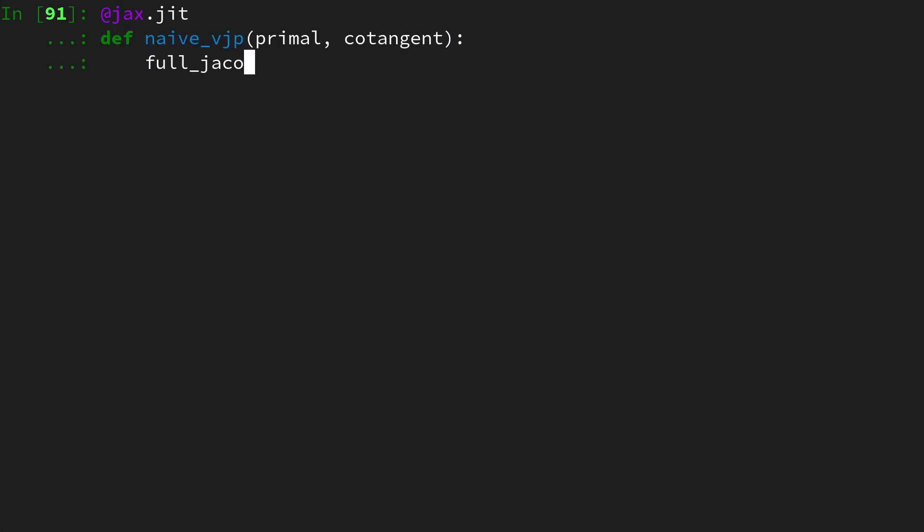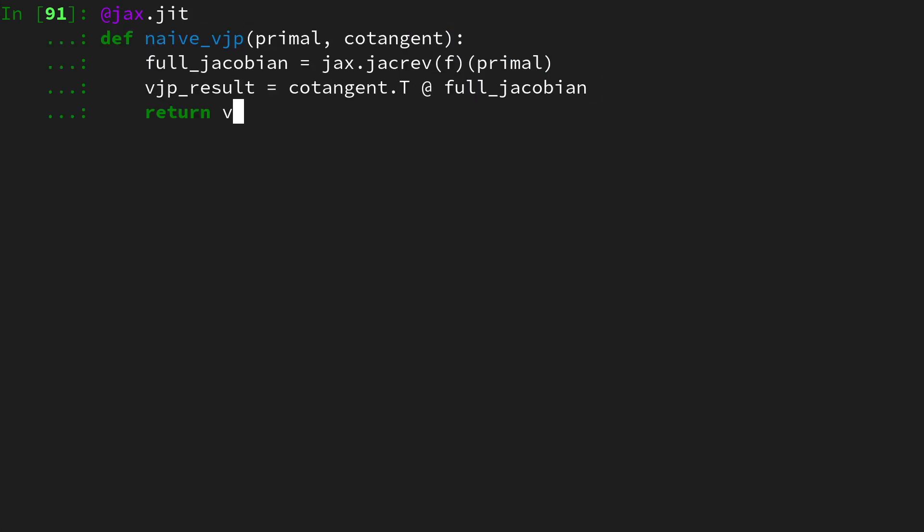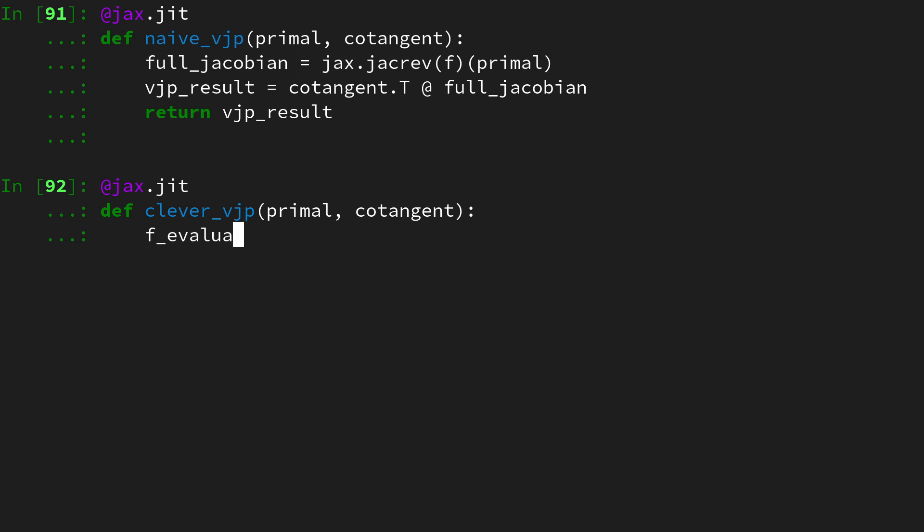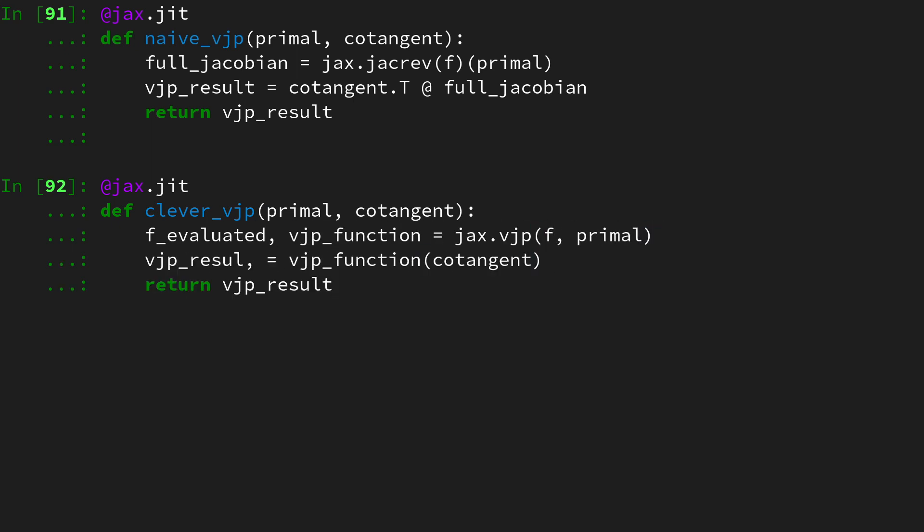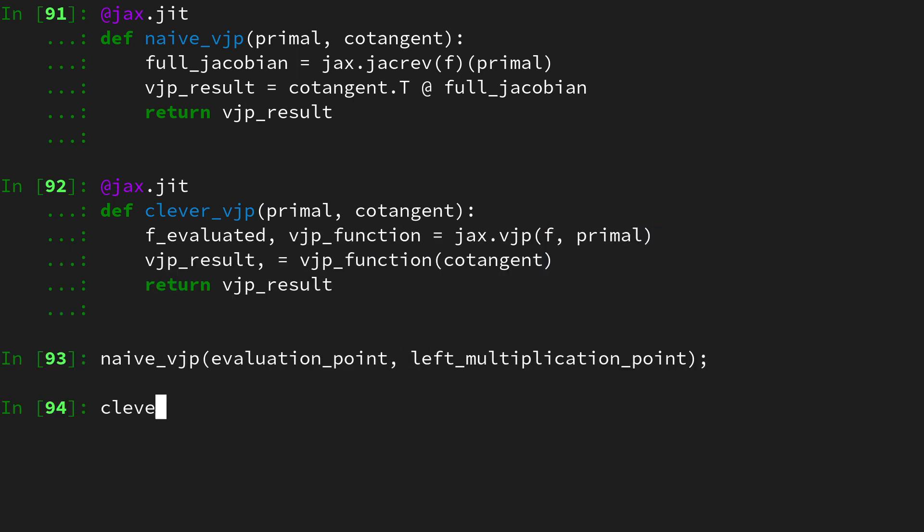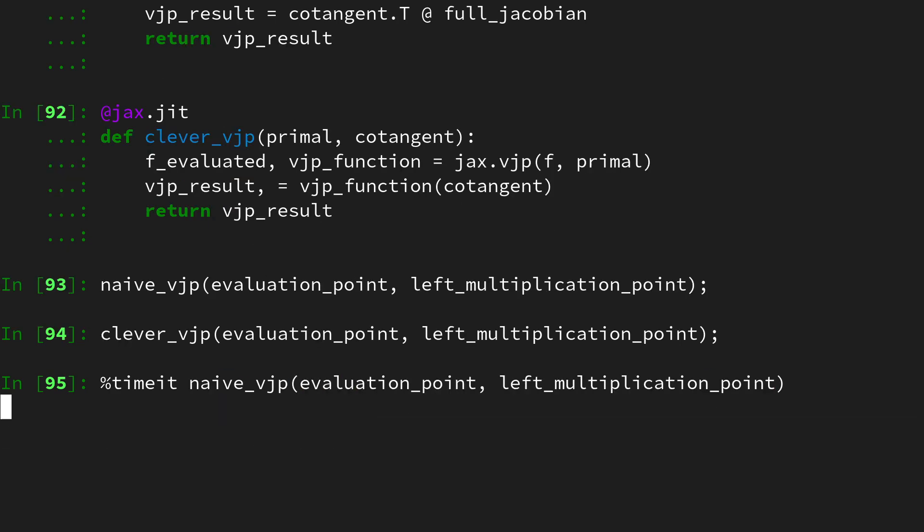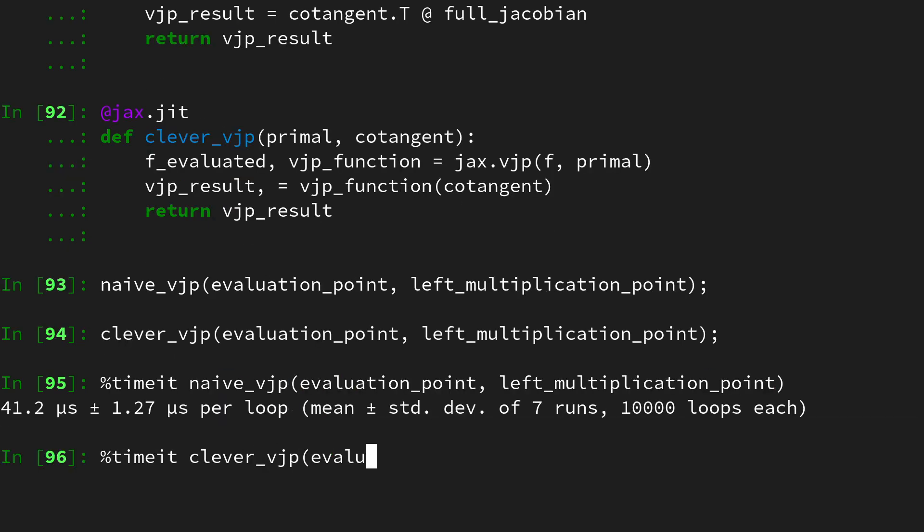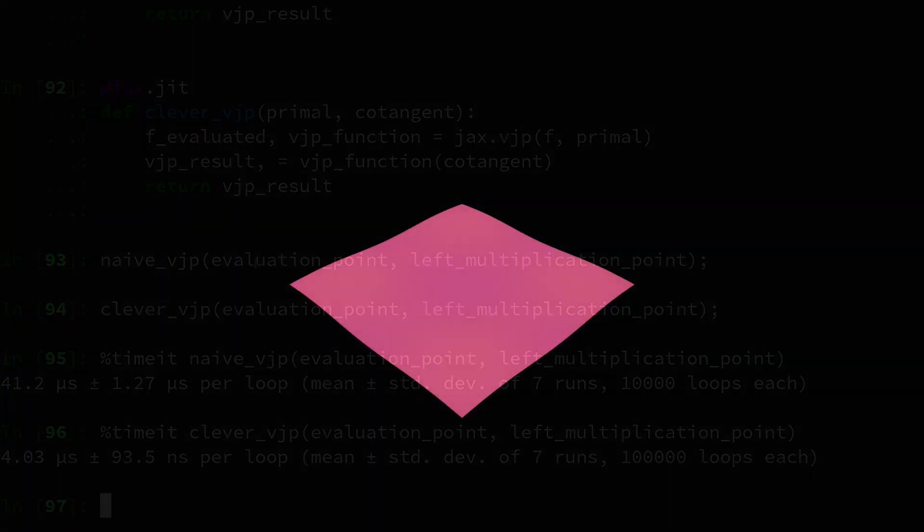In this video we are going to compare the performance of the Vector Jacobian product implementation with the JAX intrinsic versus a naive implementation. We will see a considerable speedup in the case of sparse Jacobians. Let's get started.